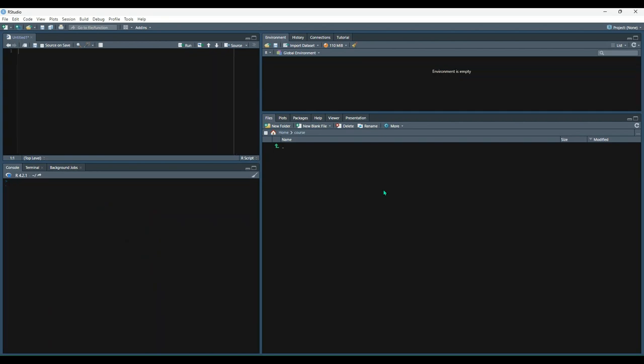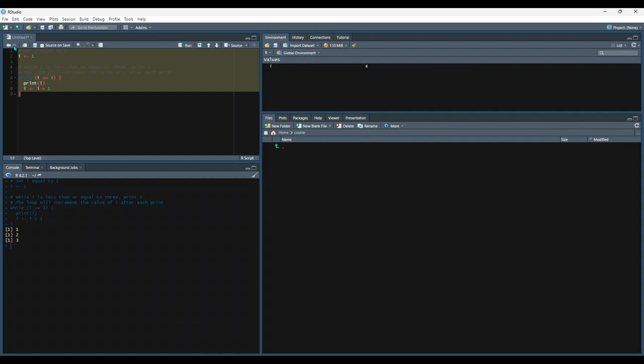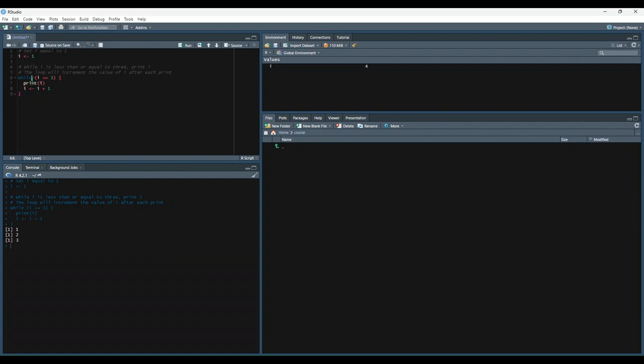Next, we're going to cover loops. There are two types of loops in R, while loops and for loops. So let's start with while loops. So in this example, we create a variable named i, set it equal to 1. And then we say while i is less than or equal to 3, print i. And then after it prints i, we're going to say i is equal to itself plus 1. So let's run this and see what happens. So the value of i started at 1. It went into the while loop, printed its value. So we have 1. It added 1 to itself, printed the value 2, added 1 to itself again, printed the value 3. And then since we said only do this while i is less than or equal to 3, the while loop stopped.